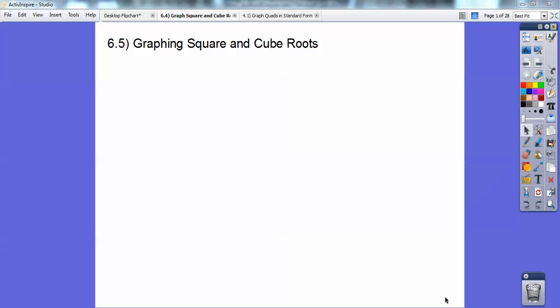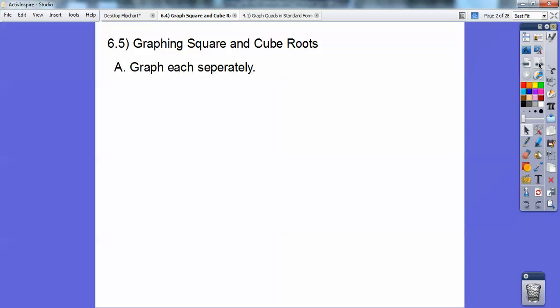Hey folks, Mr. Bullock here, and this Algebra 2 lesson is on graphing square roots and cube root functions. So let's go ahead and graph each separately.